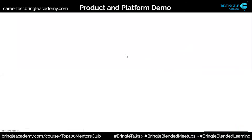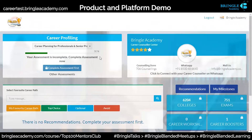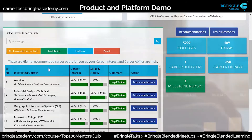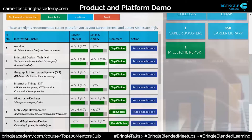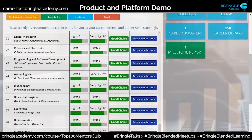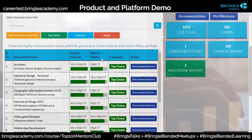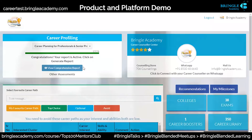The student will get a dashboard and the institute will get an institute dashboard as well. It captures data based on my career interest, my skills and abilities. They will select whether it's a top choice or not. Once you do this, you have a report out here.